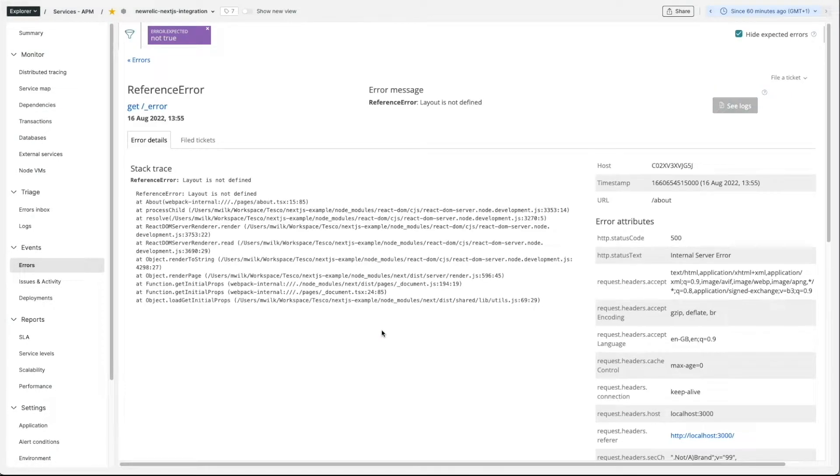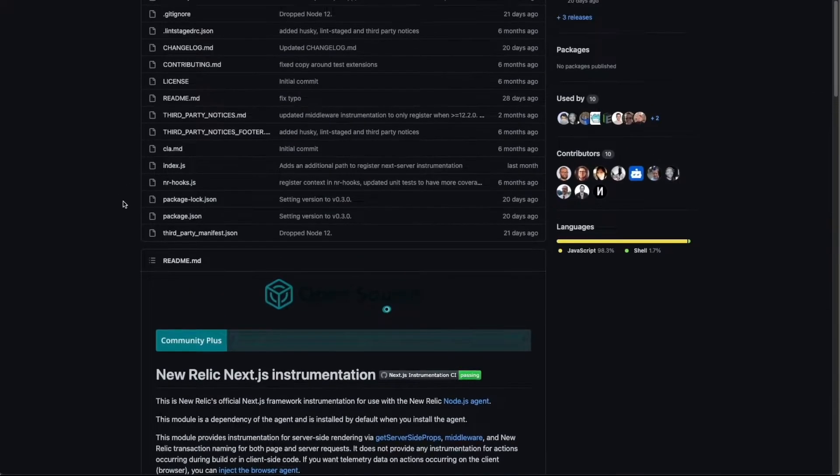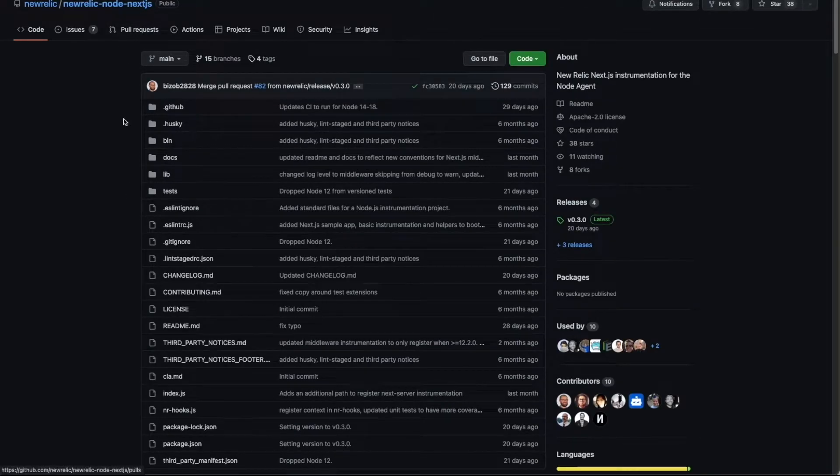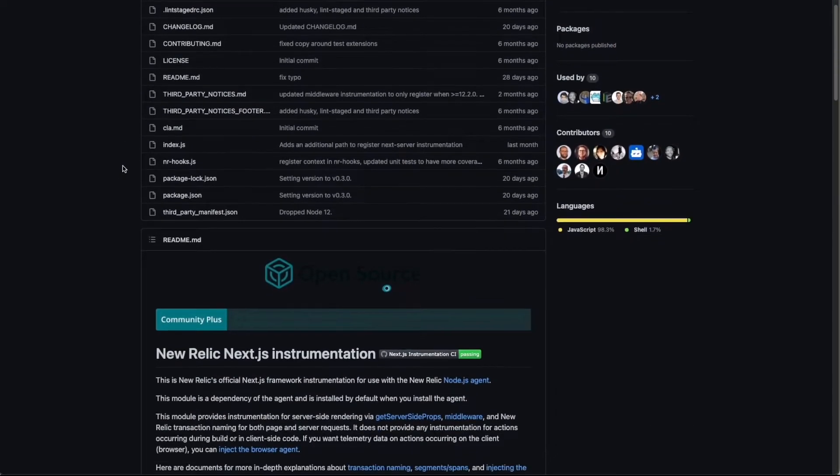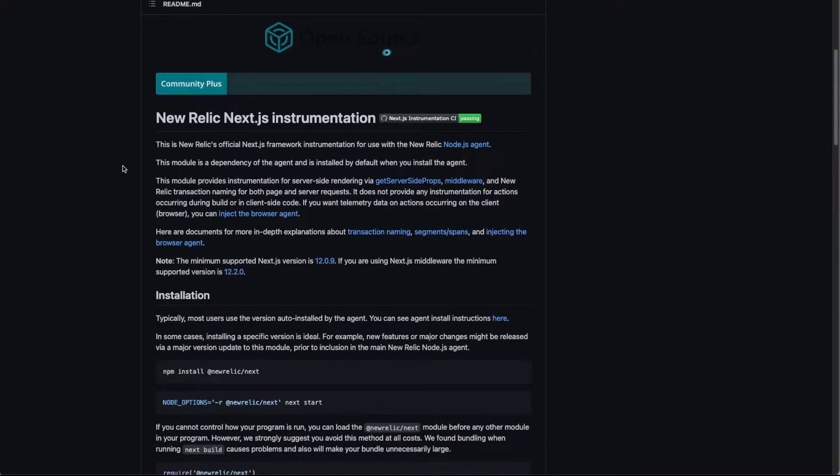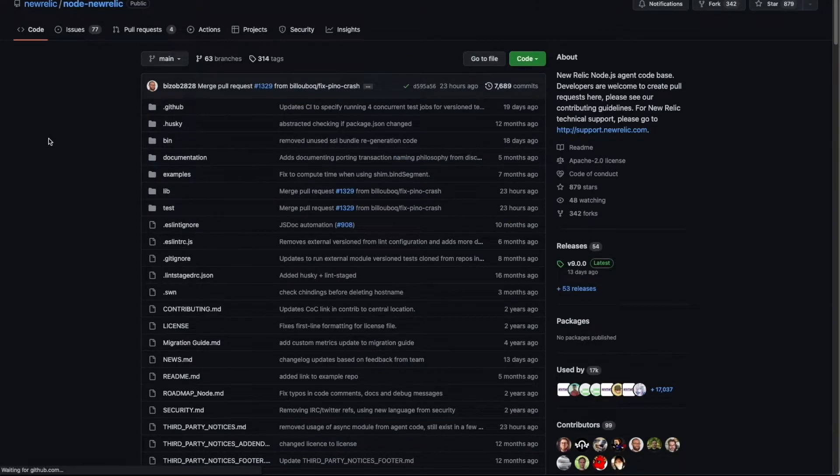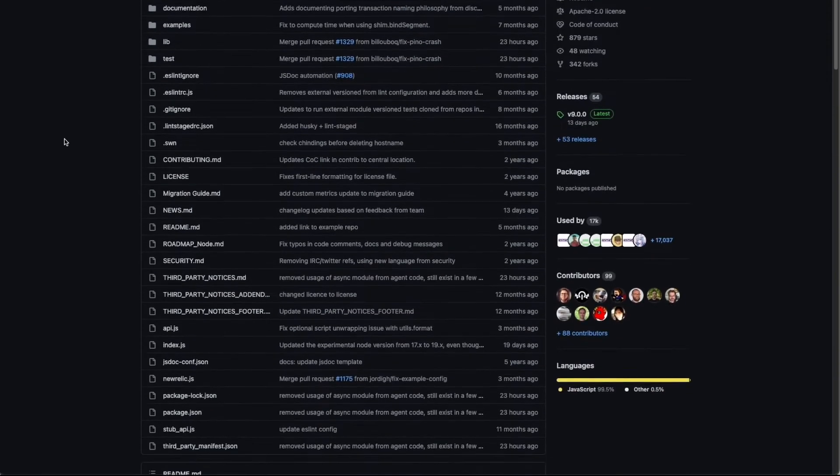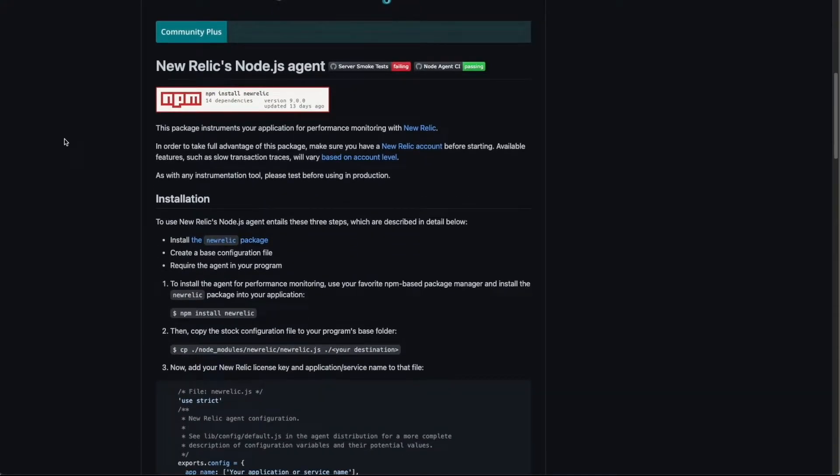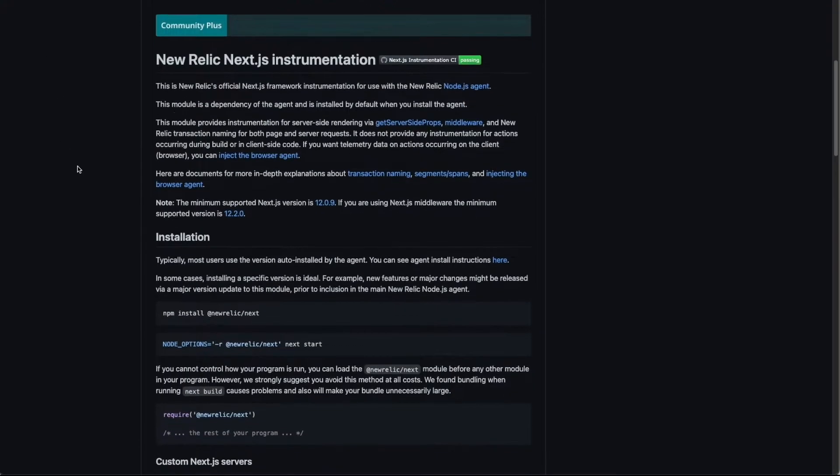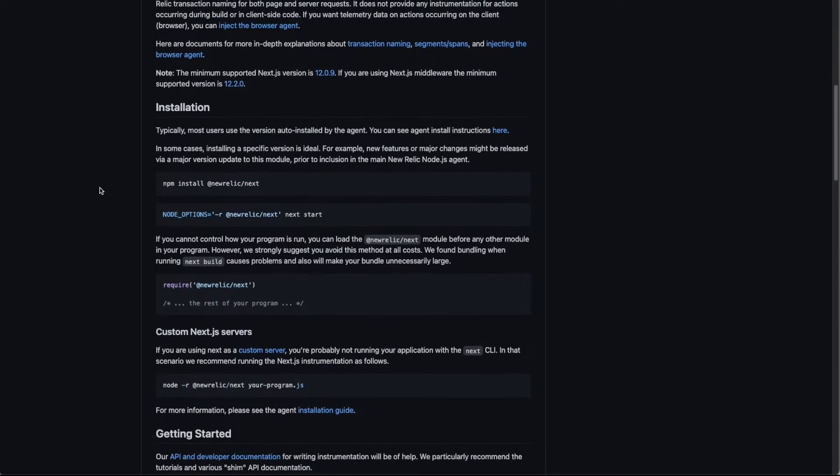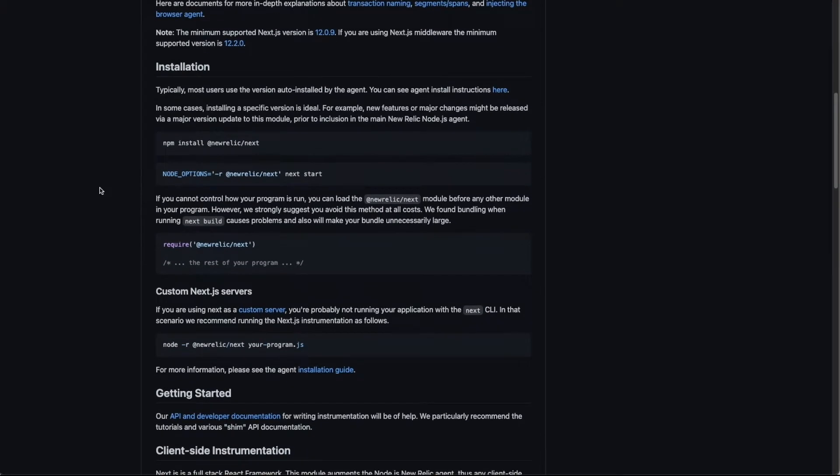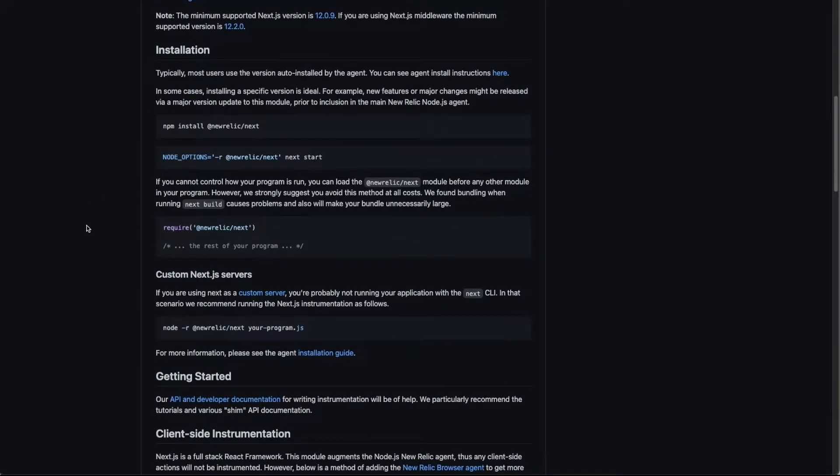In order to instrument it, we're going to use the official New Relic Node Next.js instrumentation. It can be used with both standard Next.js application or a custom server application. In order to install New Relic and apply our observability to your application, we need to install the New Relic Node Agent NPM package and which comes along with the agent, the New Relic Next.js middleware NPM package. You might want to install it separately because of its versioning and new features that might come with it.